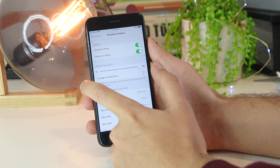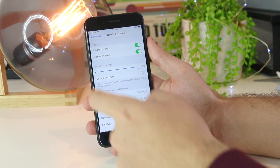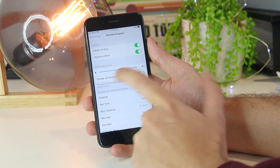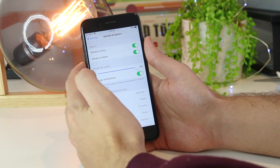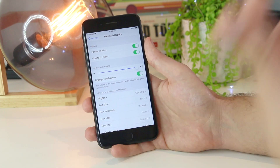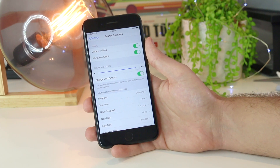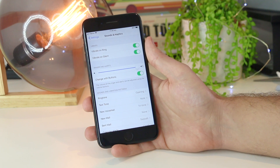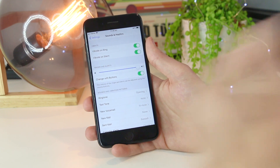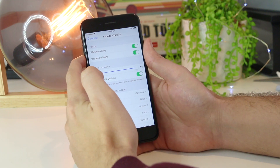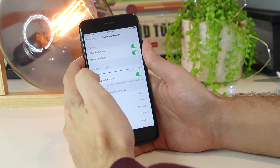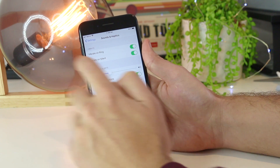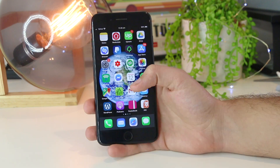If you want to make the ringer volume the same as toggling with the buttons, you can go ahead and turn that option on. Now when you adjust the volume for videos and music, this will also change the sound of the alerts and the ringer volume as well. So if I adjust the buttons now, it will also adjust the ringer.